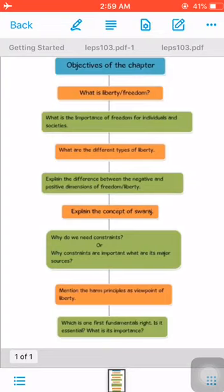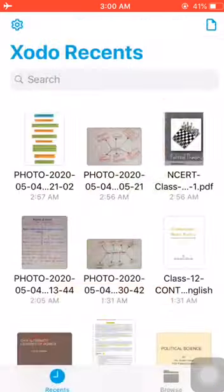These are the basic objectives. Next, we have the mind map for the chapter. We will cover this chapter through six modules: first, types of liberty — natural liberty, civil liberty, political liberty, economic liberty, religious liberty, individual liberty, etc. Second, positive and negative liberty as dimensions of liberty. Then: the need of constraints, sources of constraints, harm principles, swaraj, and freedom of expression.